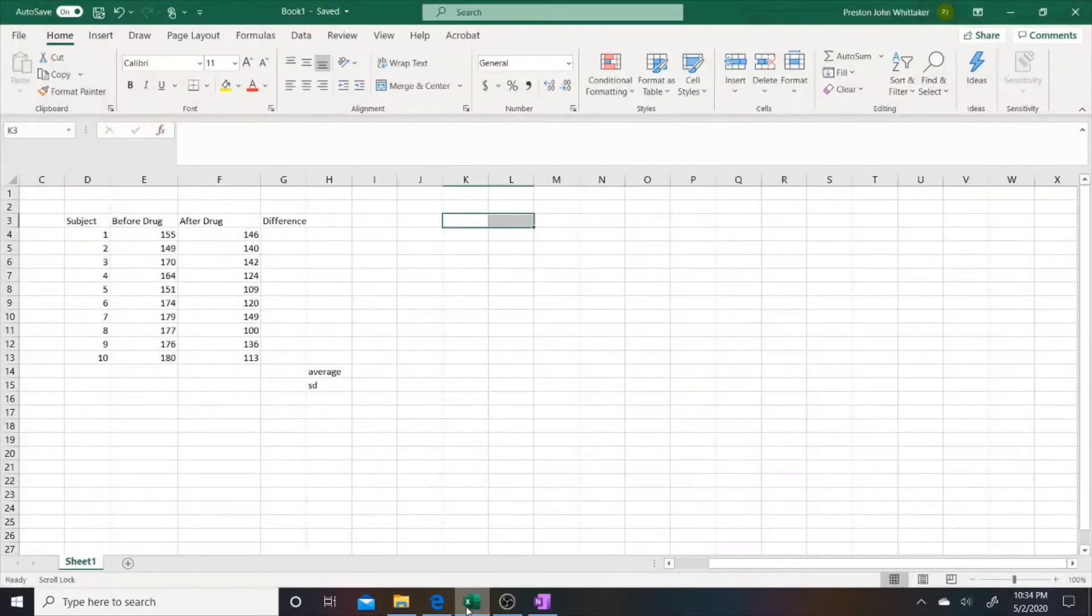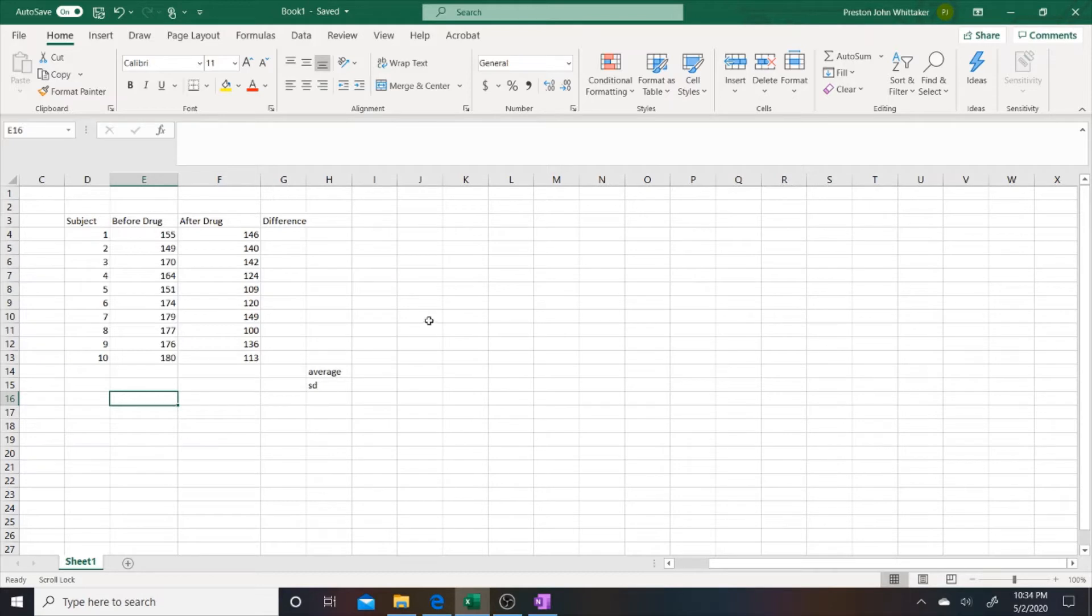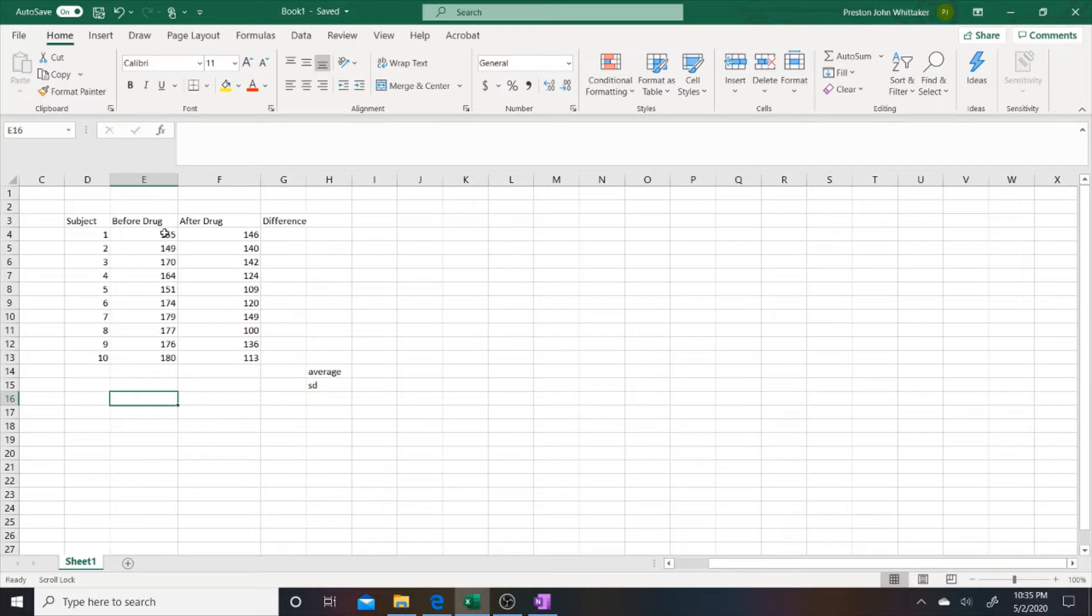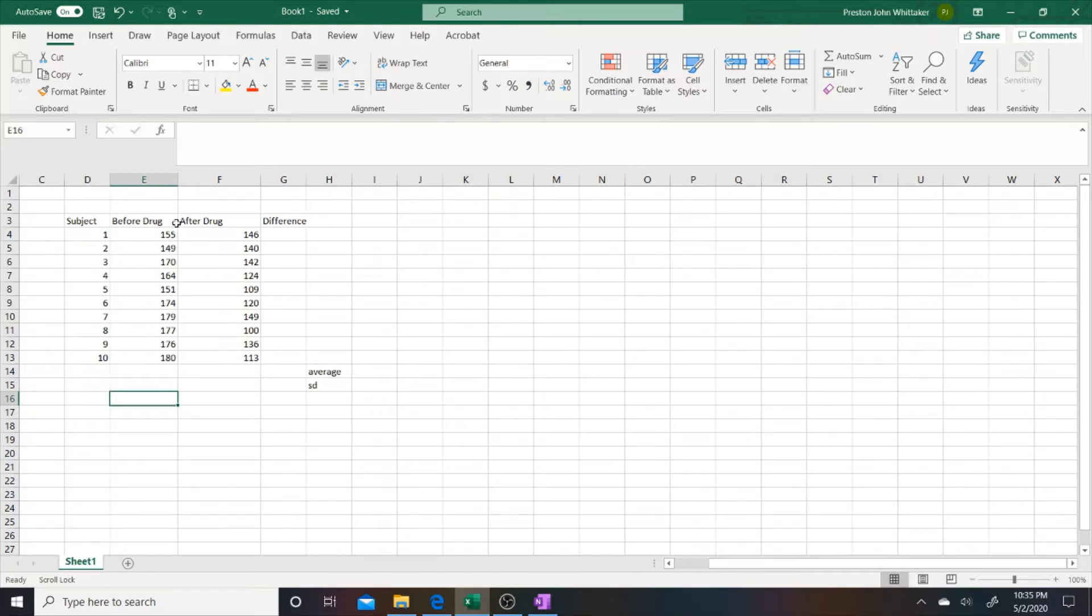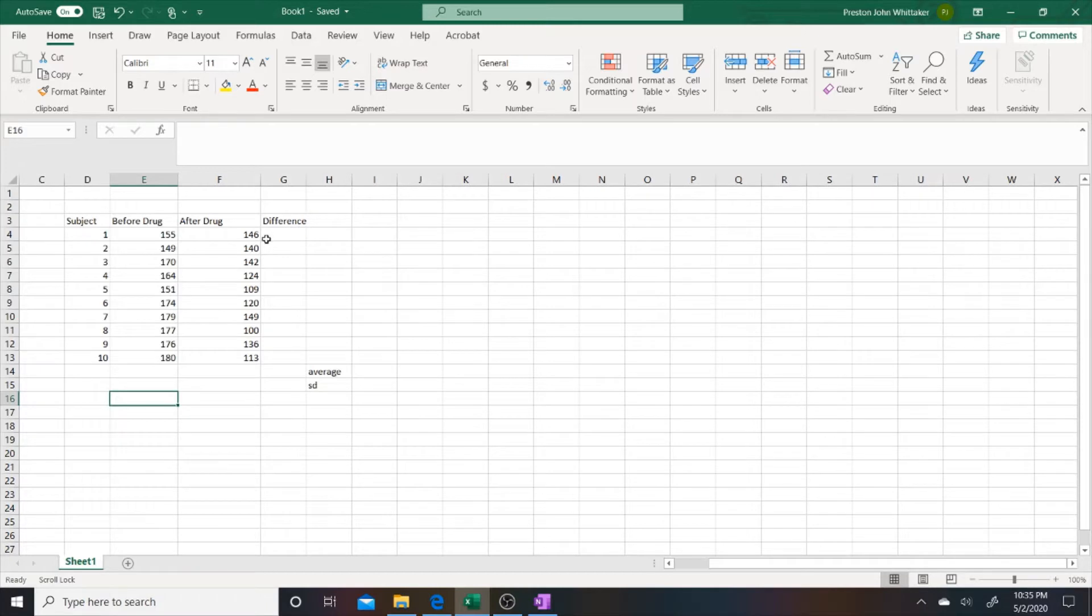In this video I want to go over how to perform a dependent t-test. For this example we have 10 individuals in a clinical trial for a new medication that will lower heart rate. For each individual their heart rate was taken before administration of the drug and then after administration of the drug.